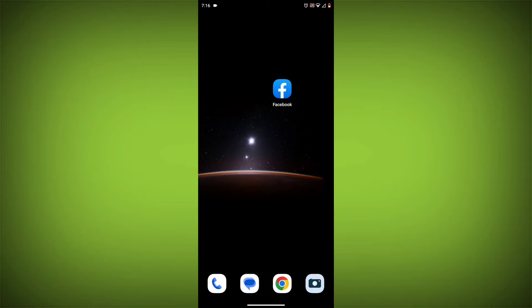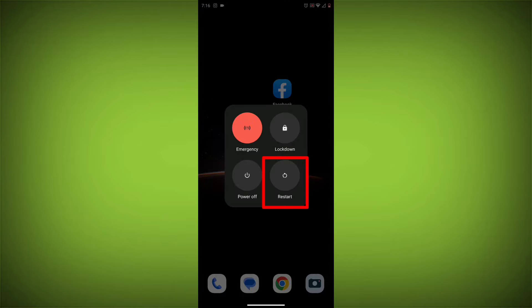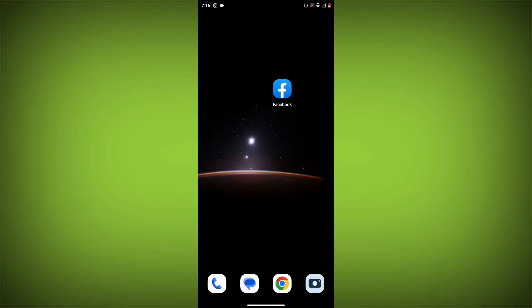Method 2. Restart your device. Sometimes a simple restart can fix the problem. To do this, long press on your device then click on restart. After restarting, check if your problem is solved. If not, follow the next method.